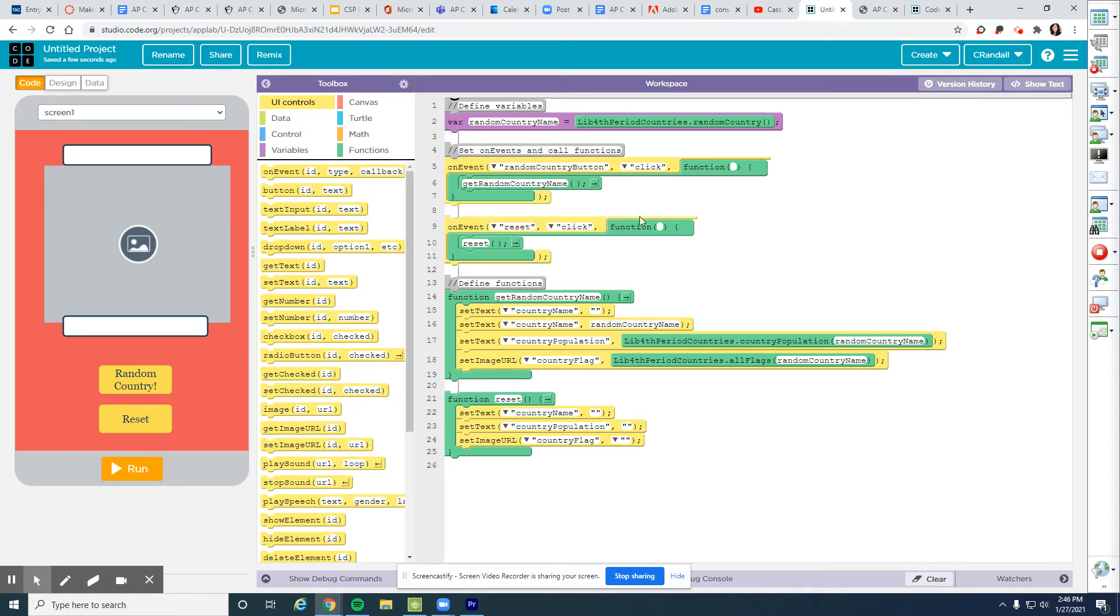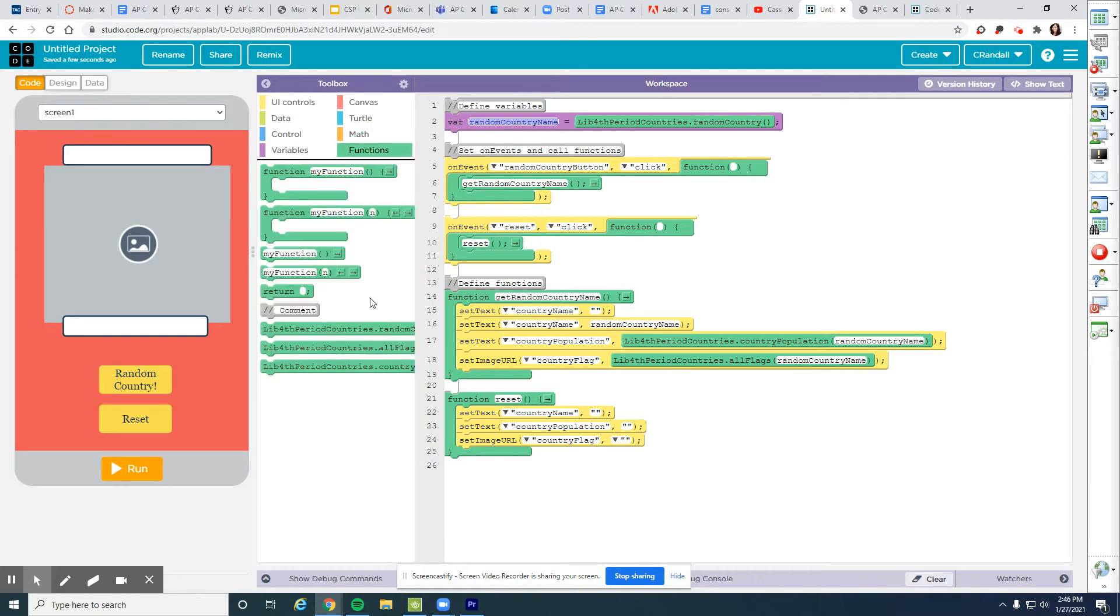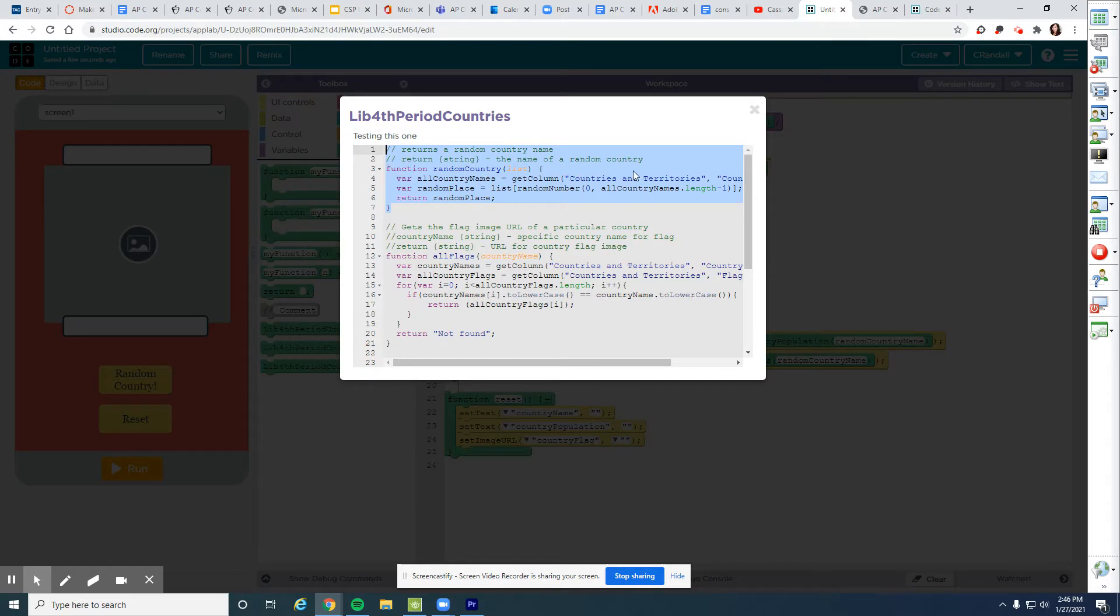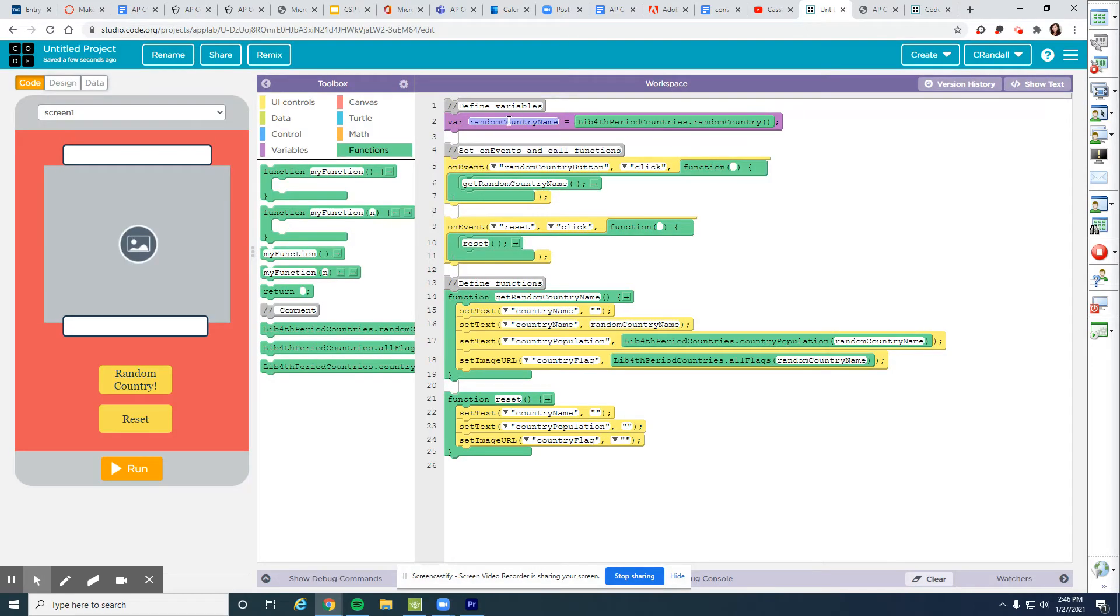All right. So what I have going on here, I have set up a variable called country name, and I have asked it to run the random country function. I look at this here. This function here is going to return a random country from the list of countries. That is random country name. It's going to get the name of a random country.